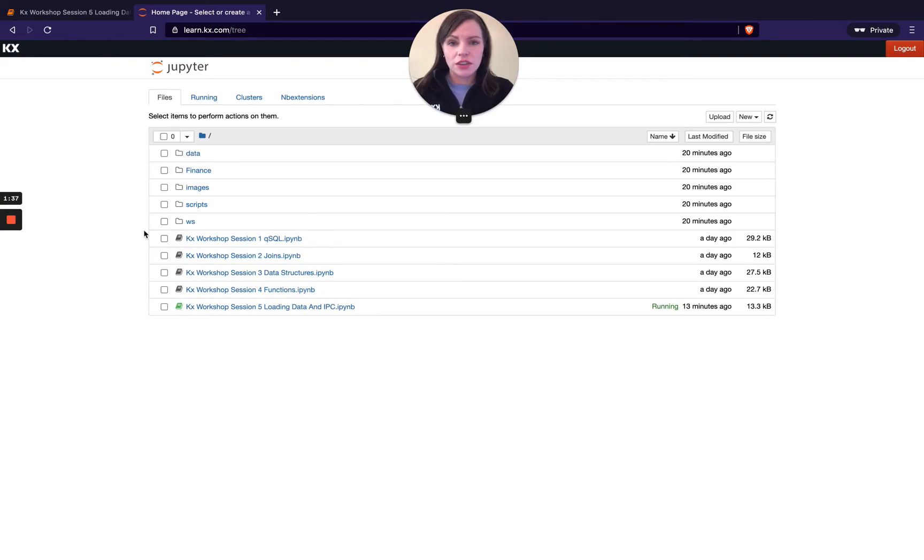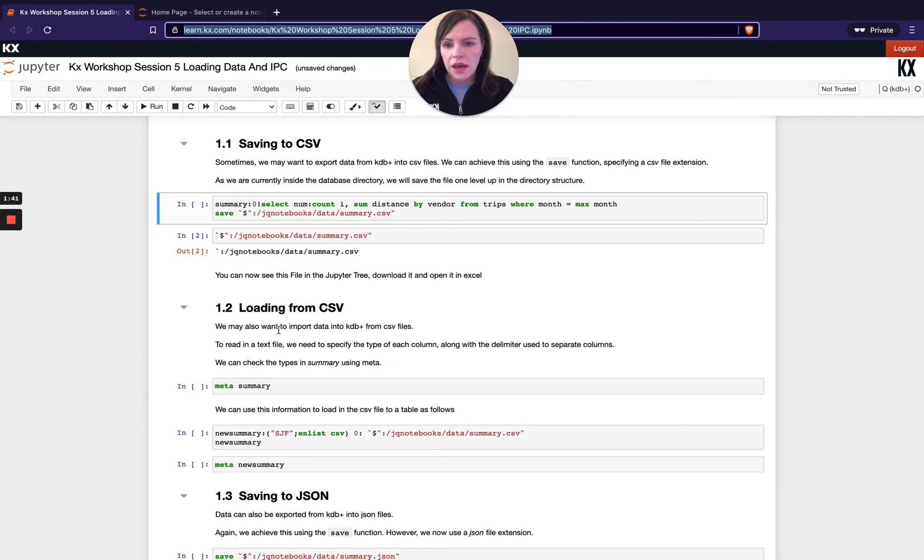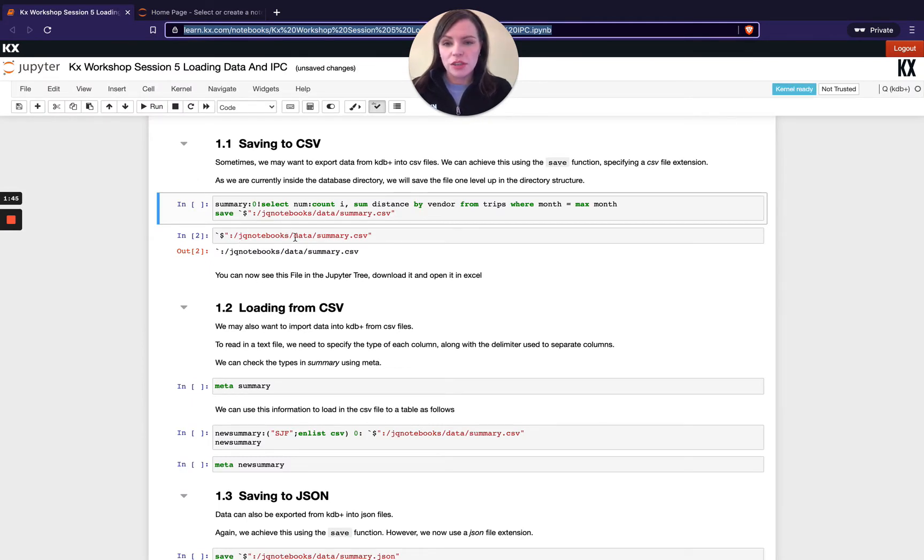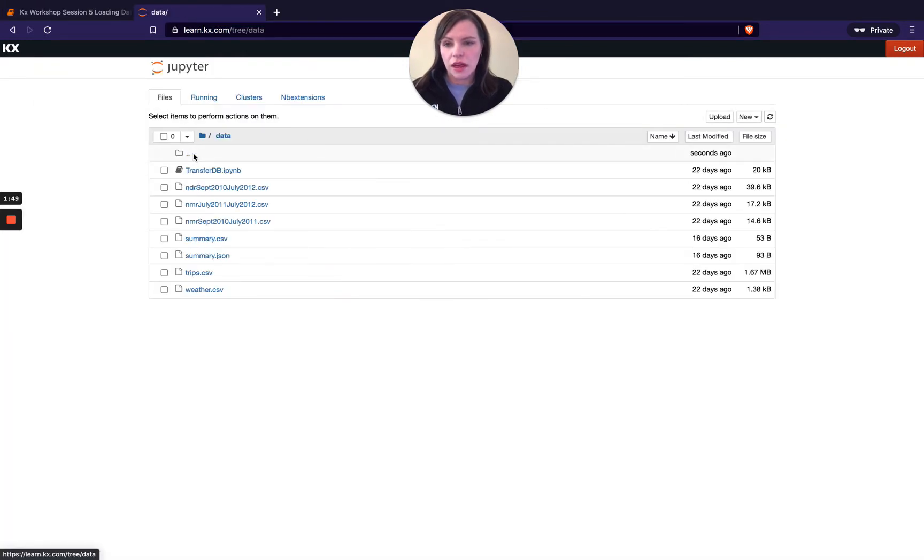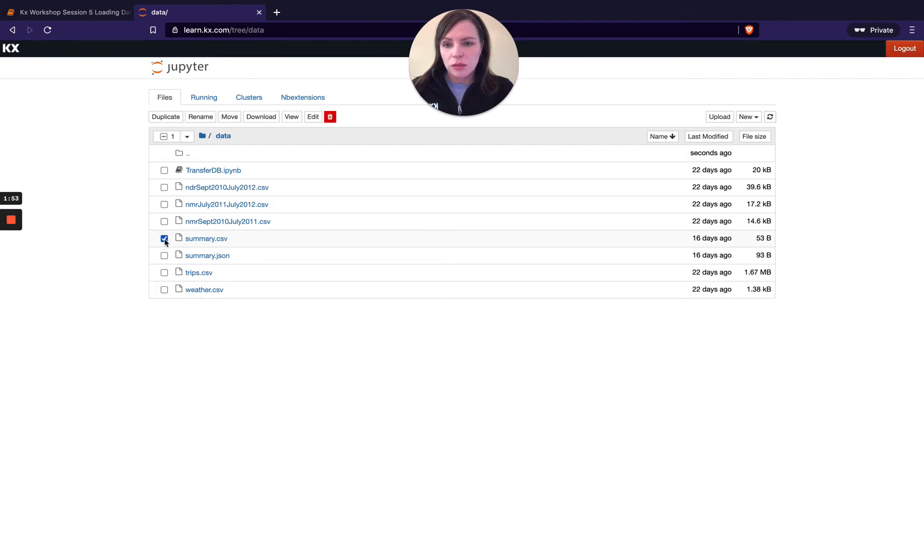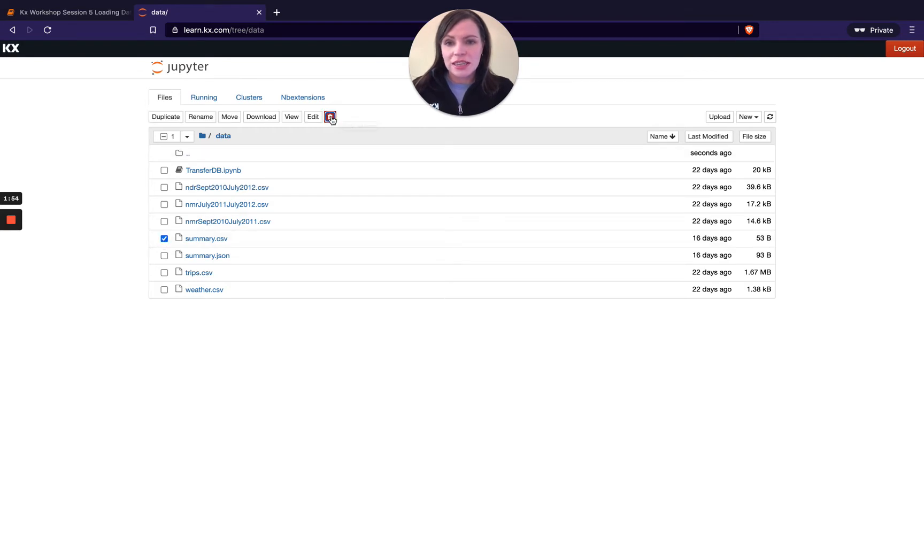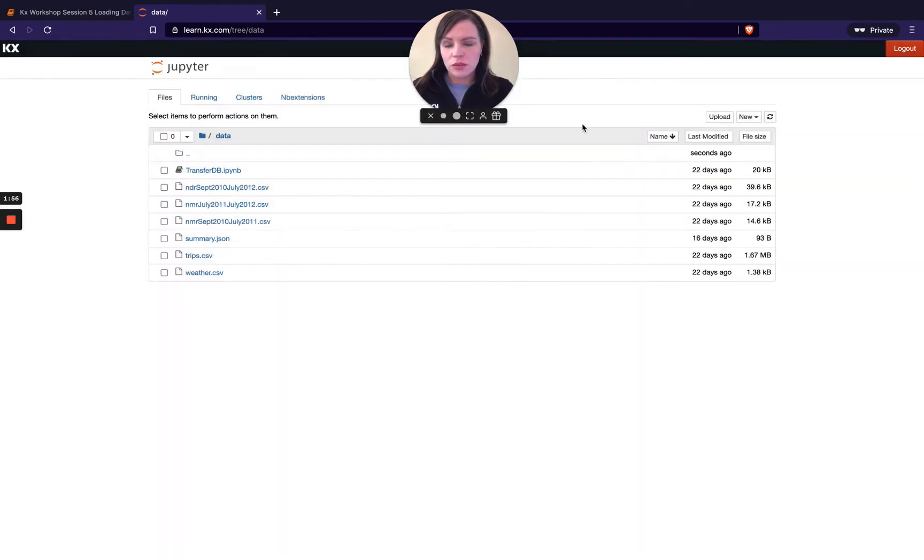So this is just bringing me to my login screen again and if I go into jq notebooks you won't actually be able to navigate to you but you see data here that refers to this data folder and you can see here I've got this summary.csv so I'm going to actually delete that just to prove what we're doing is working.